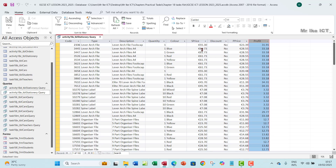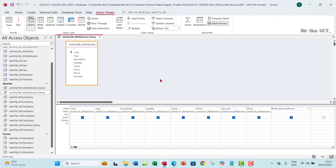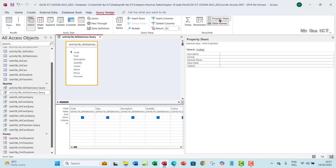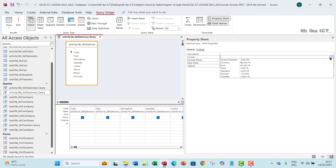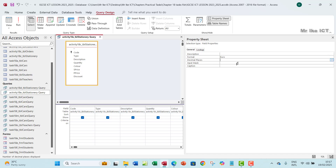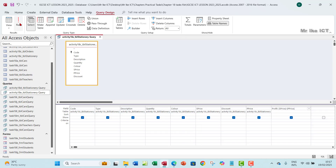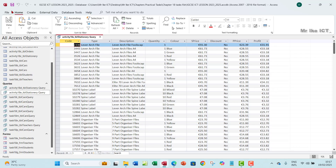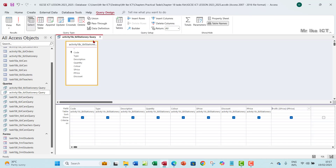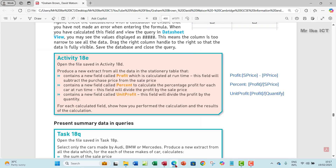Profit is s_price minus p_price — you can see the results. One thing to do is format the profit field to euros for consistency. Set the decimal places to two, then close and run it again. It's important that every change you apply is saved so it doesn't affect the next operation. That is how to calculate the profit field at runtime.